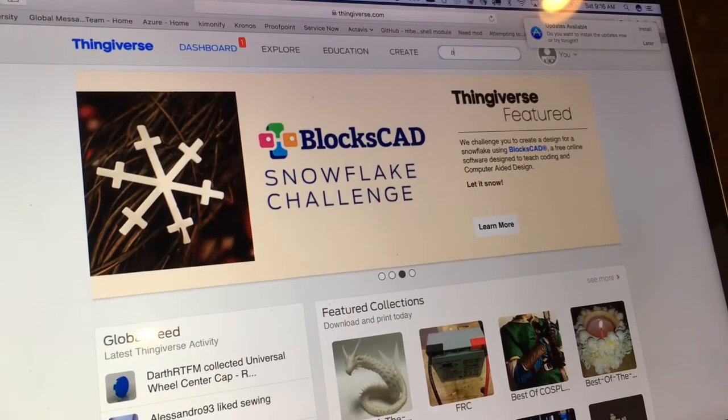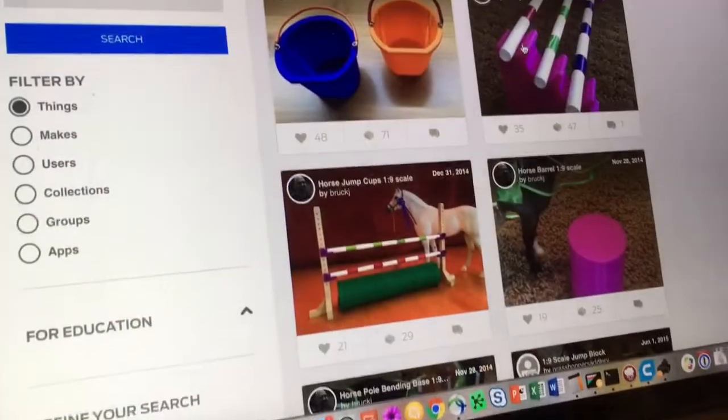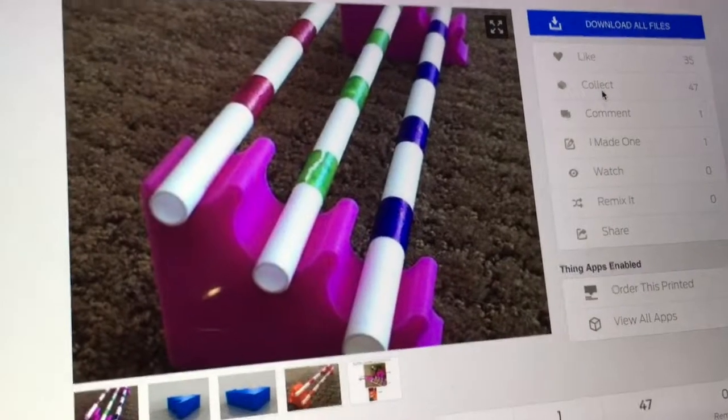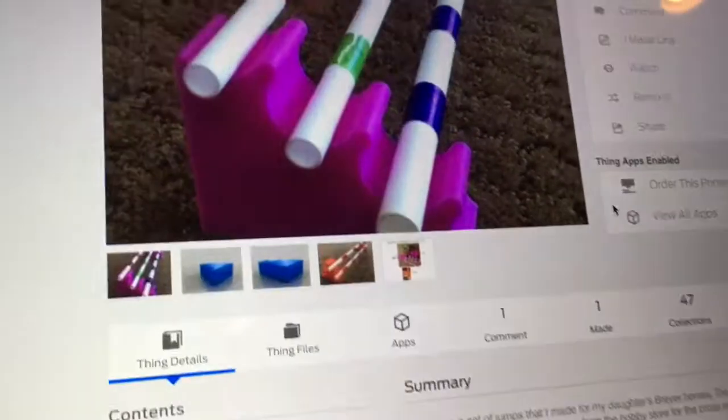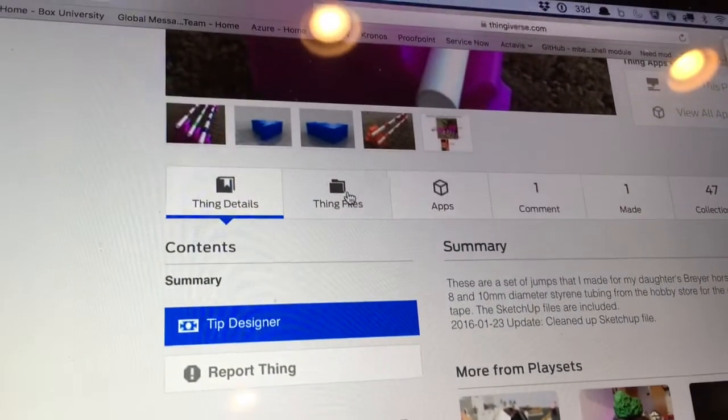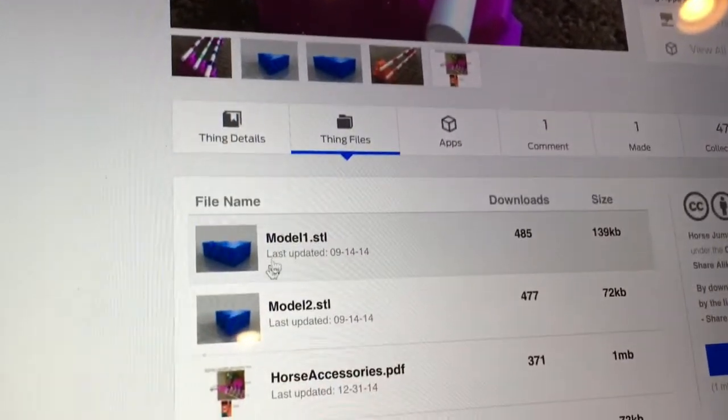First download or create your 3D image of the thing you want to print. I use Thingiverse and this is called the STL file. Just select these briar jumps and I'm going to do them double-sided.